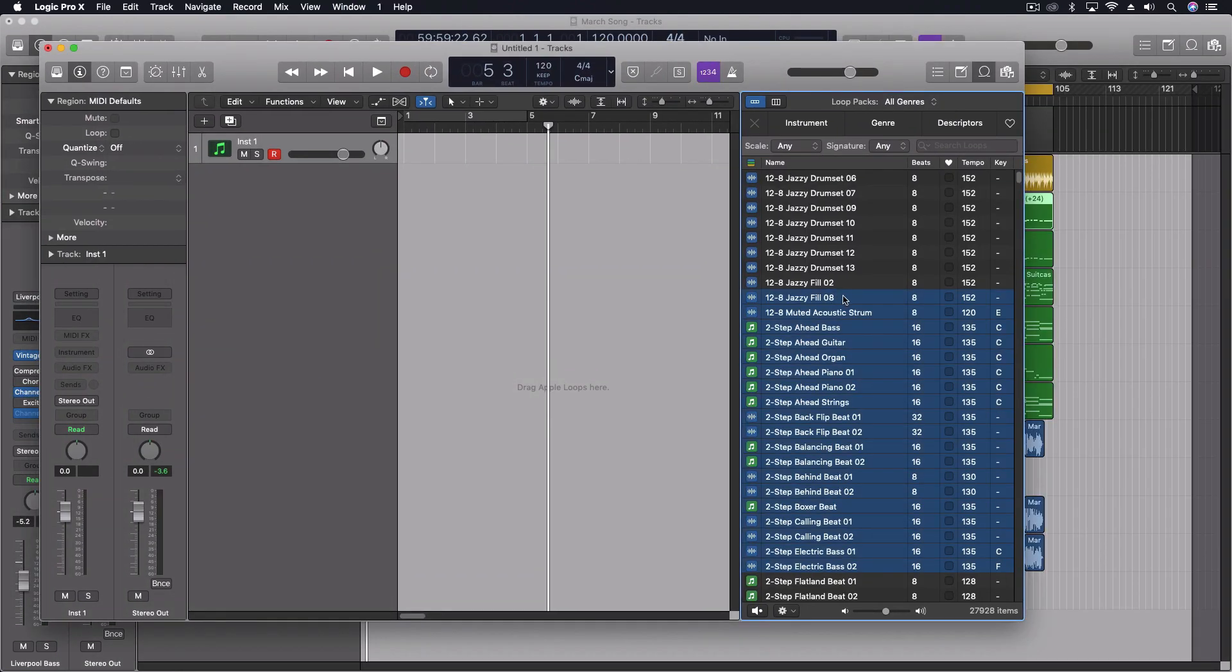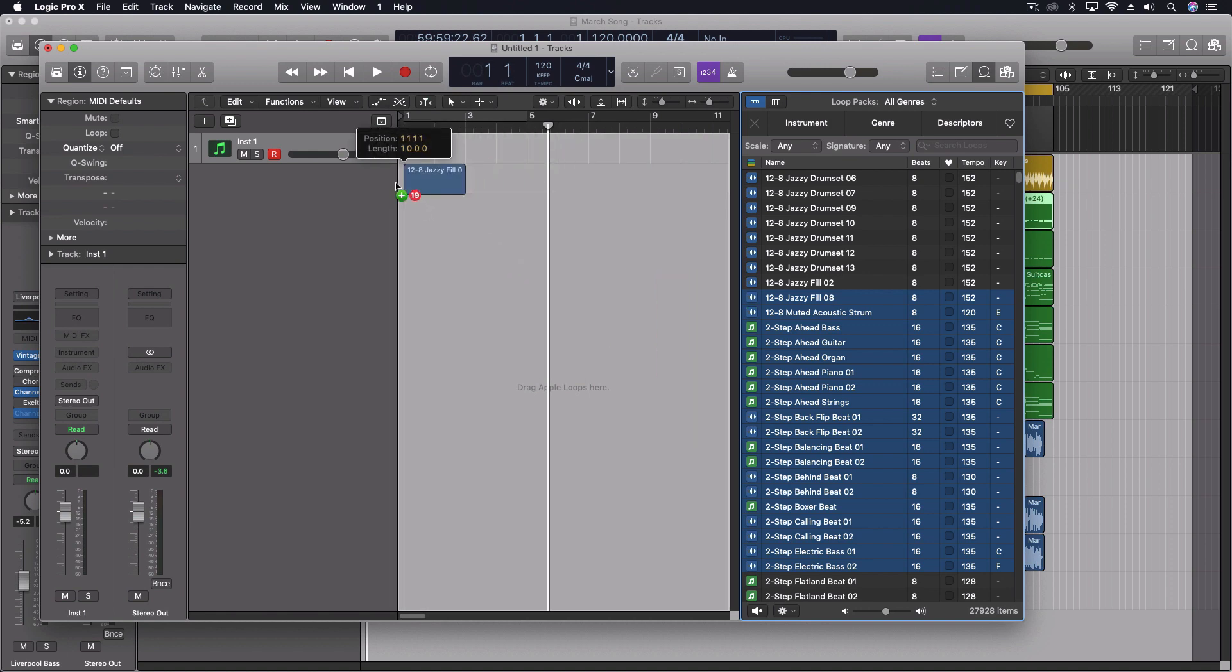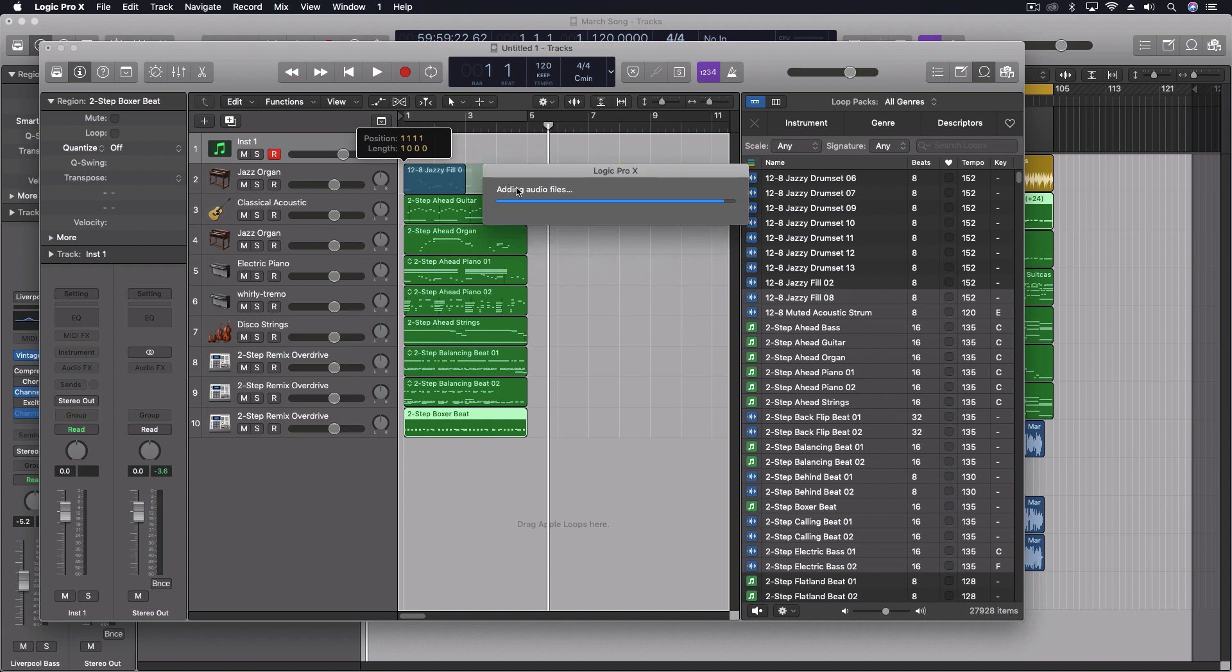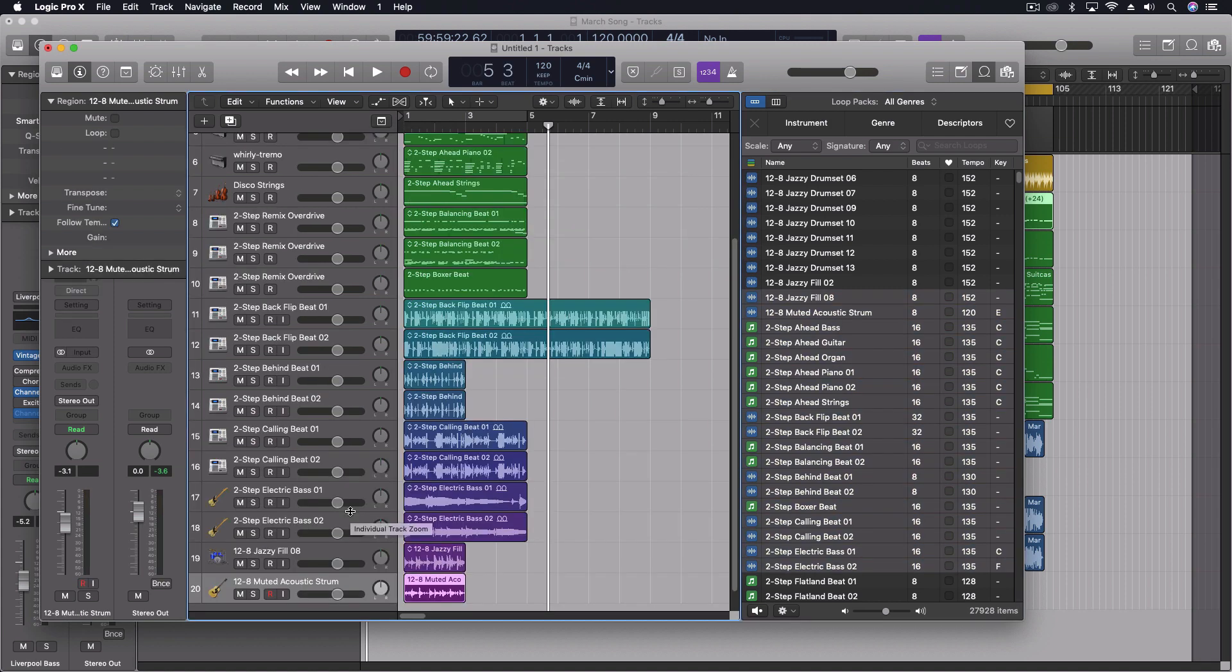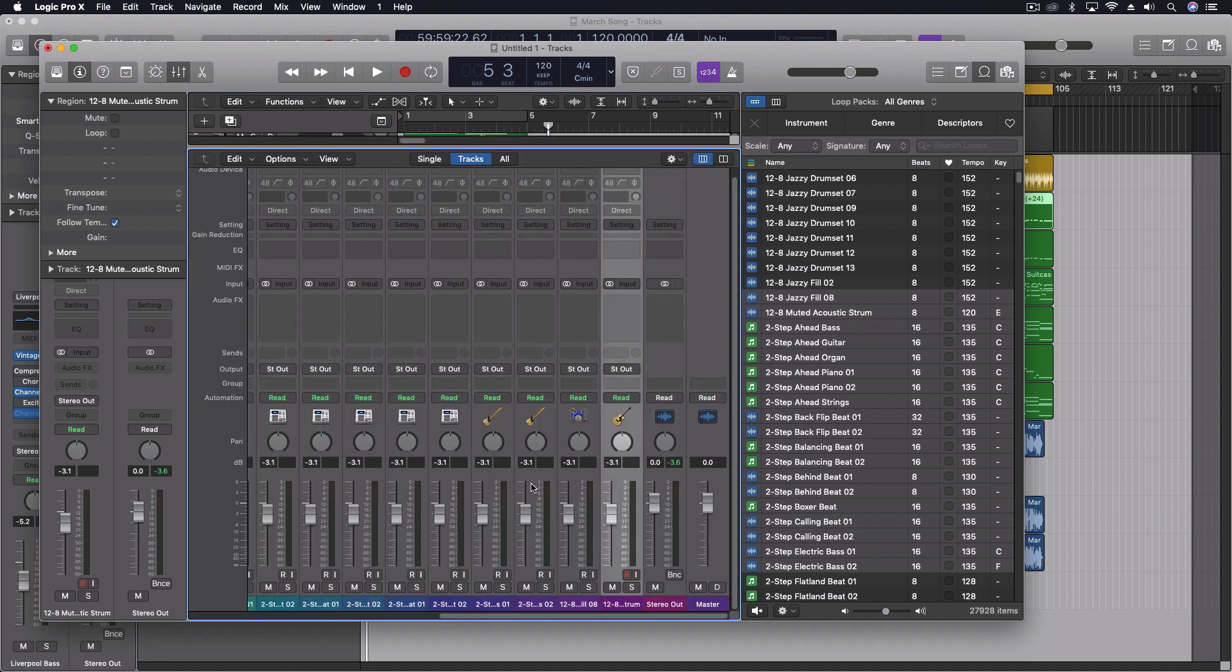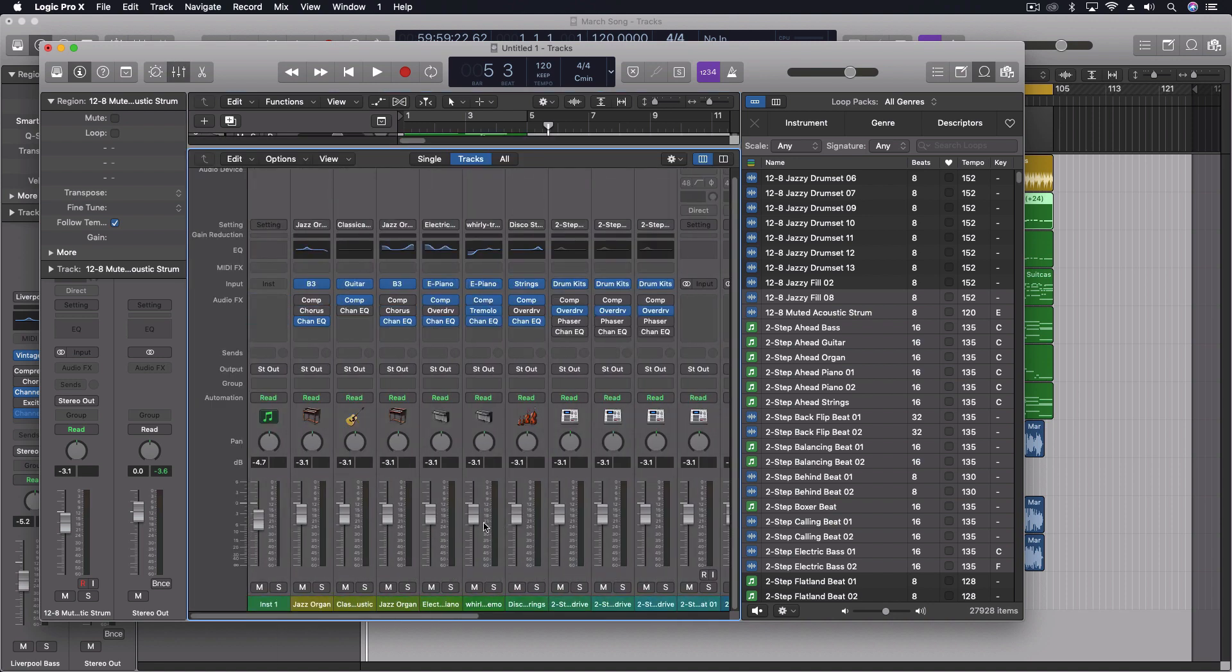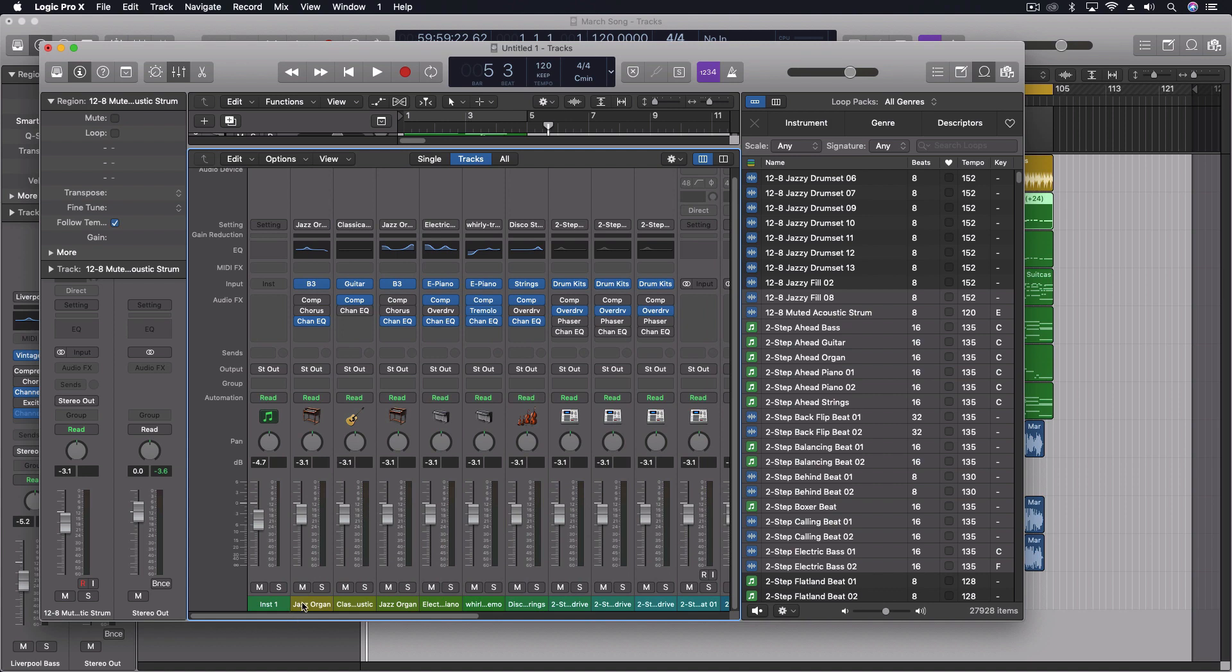Plus now when you pull out Apple loops across different tempos, different lengths, everything, that actually appears to now all work correctly. And actually, if you look at this, it actually brings them in not at full volume, which is super smart when you bring in multiple files.